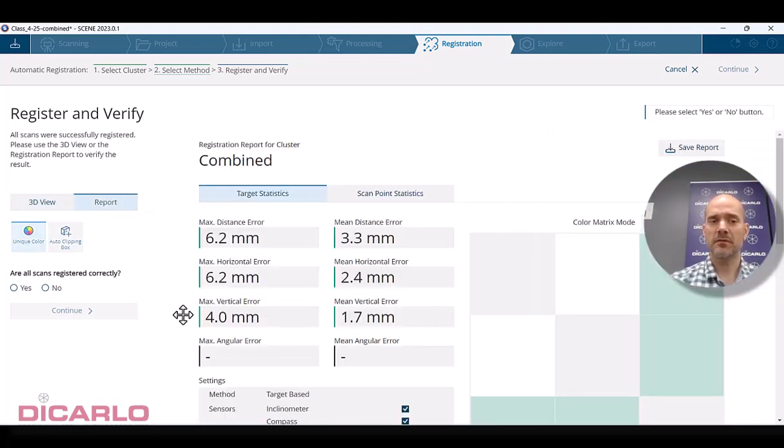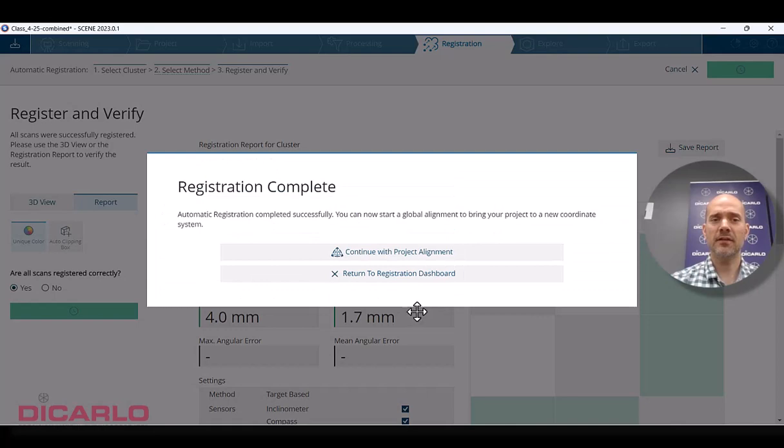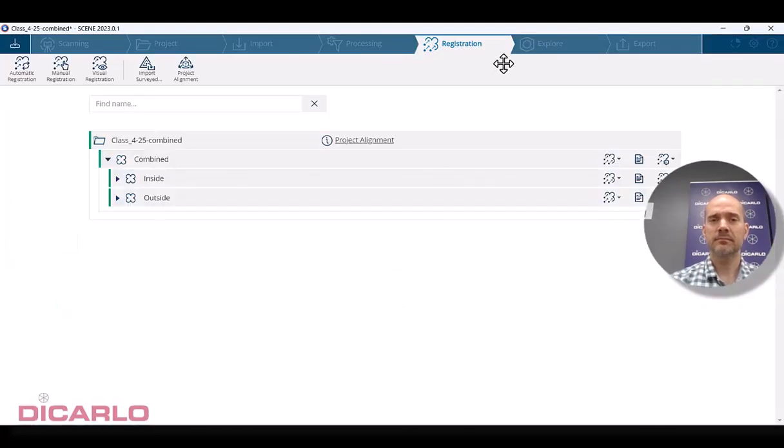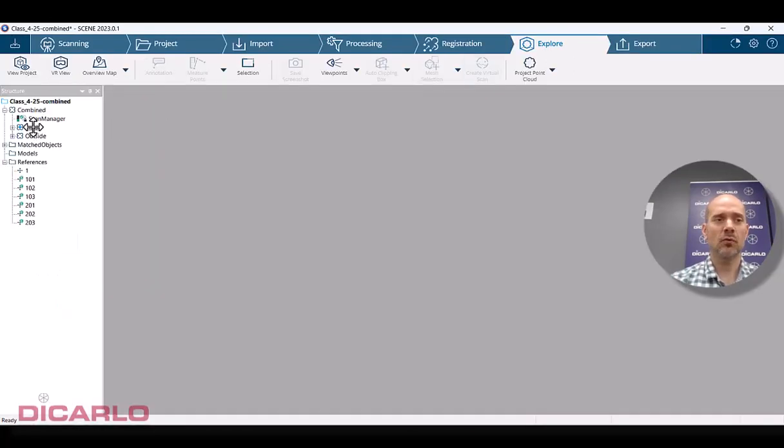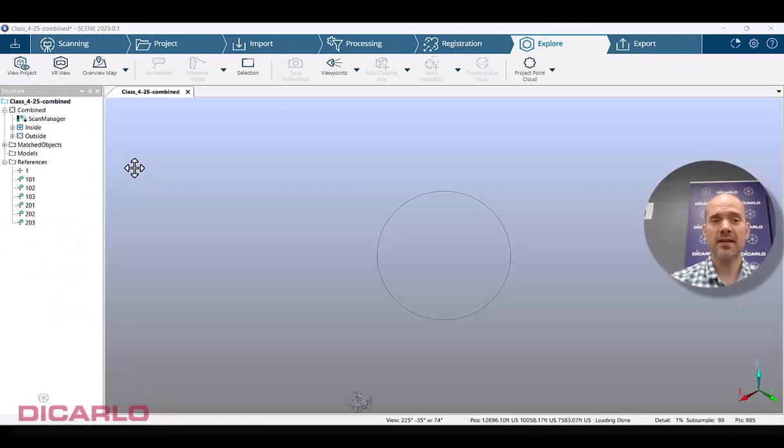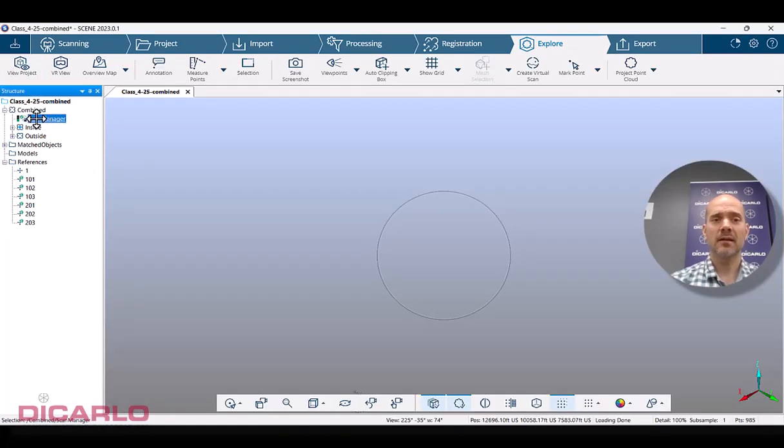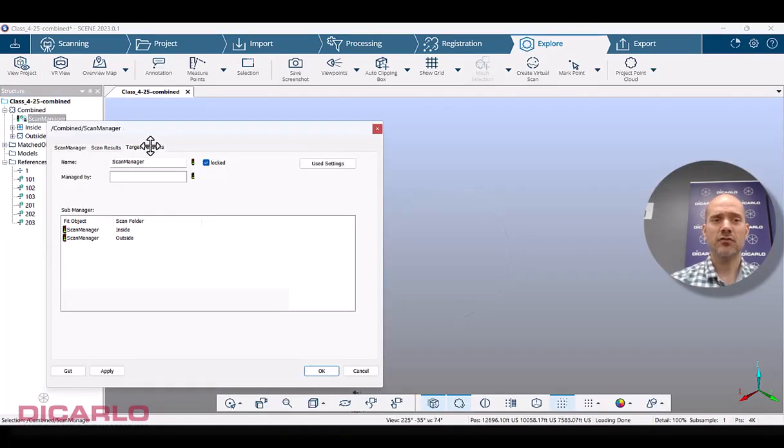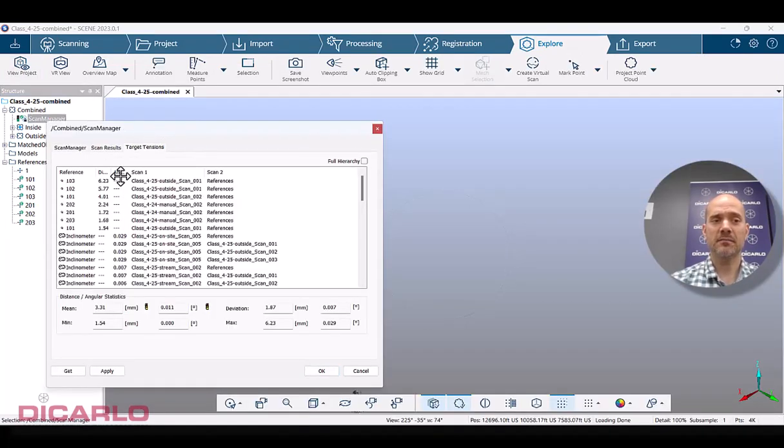And we get numbers, which means when I hit finish and we go back into explore, everything still looks the same. In my scan manager, I actually get some tensions.